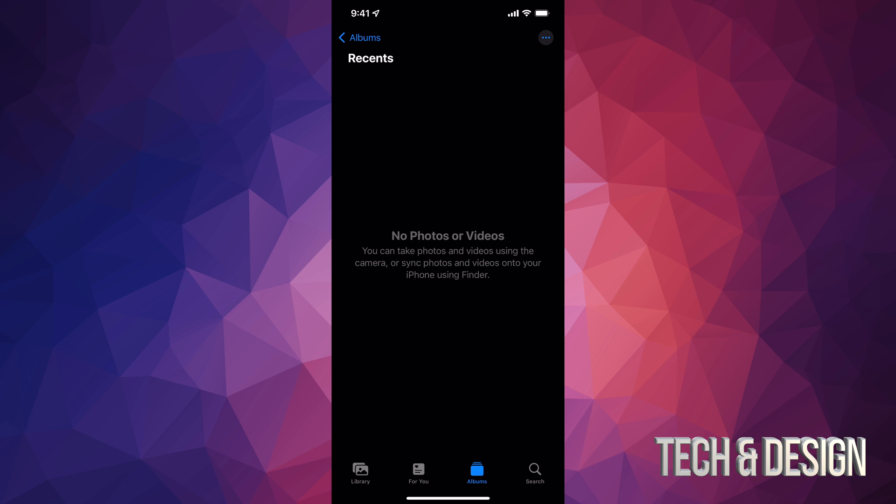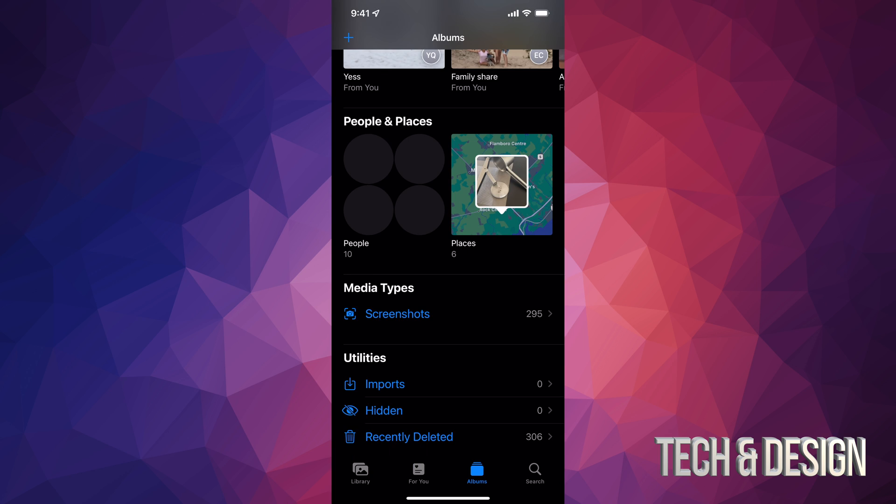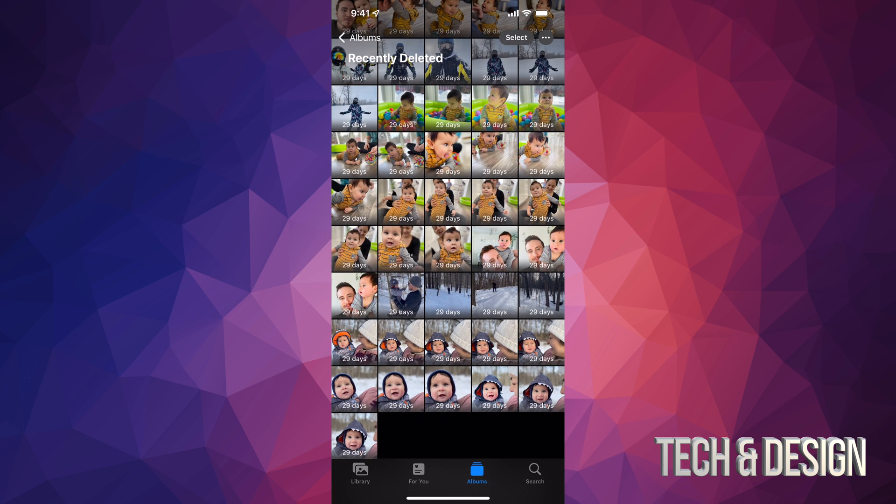However, if you guys want to fully delete these, you have to go back. Just tap on Albums on the top left hand side, then scroll all the way down. On the bottom you're gonna see Recently Deleted. Just tap on Recently Deleted and you're gonna see everything that you just deleted. If you deleted something by mistake, you could recover it from here.